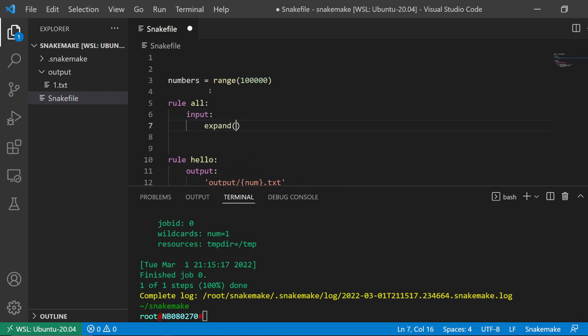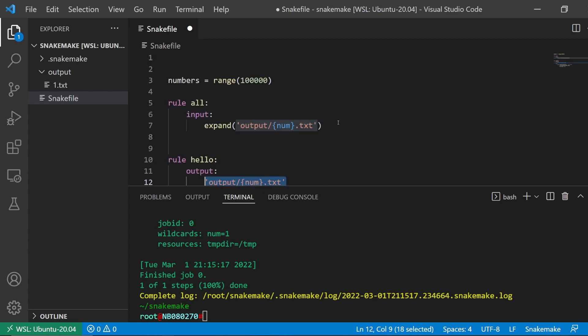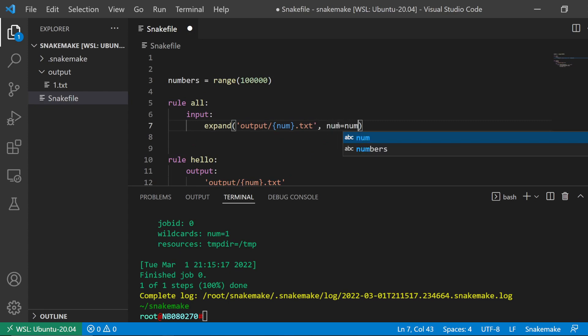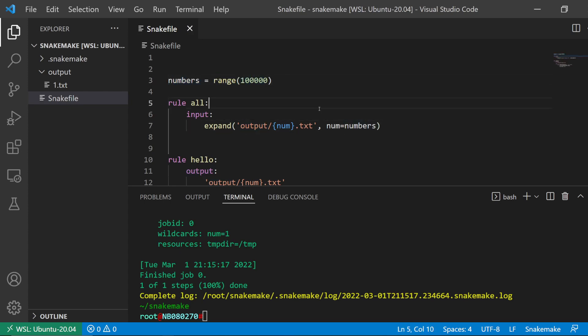And then here I'm going to do input, and then expand - this is a Snakemake function. And here I'm going to do the same as the output that's defined here, but I'm using the expand function to expand all of these numbers.